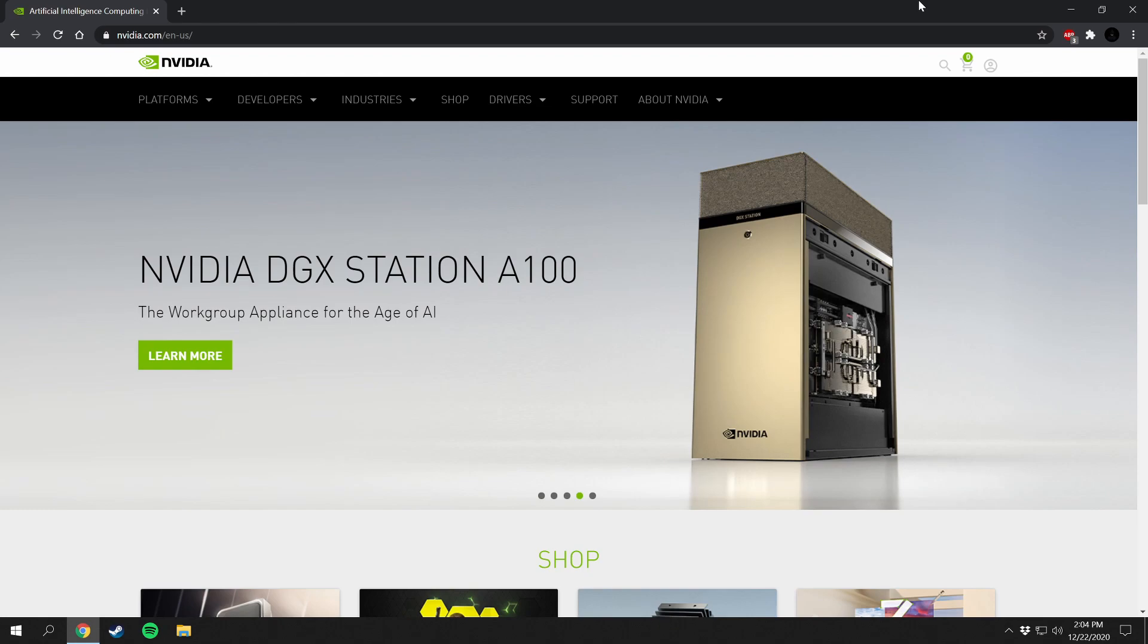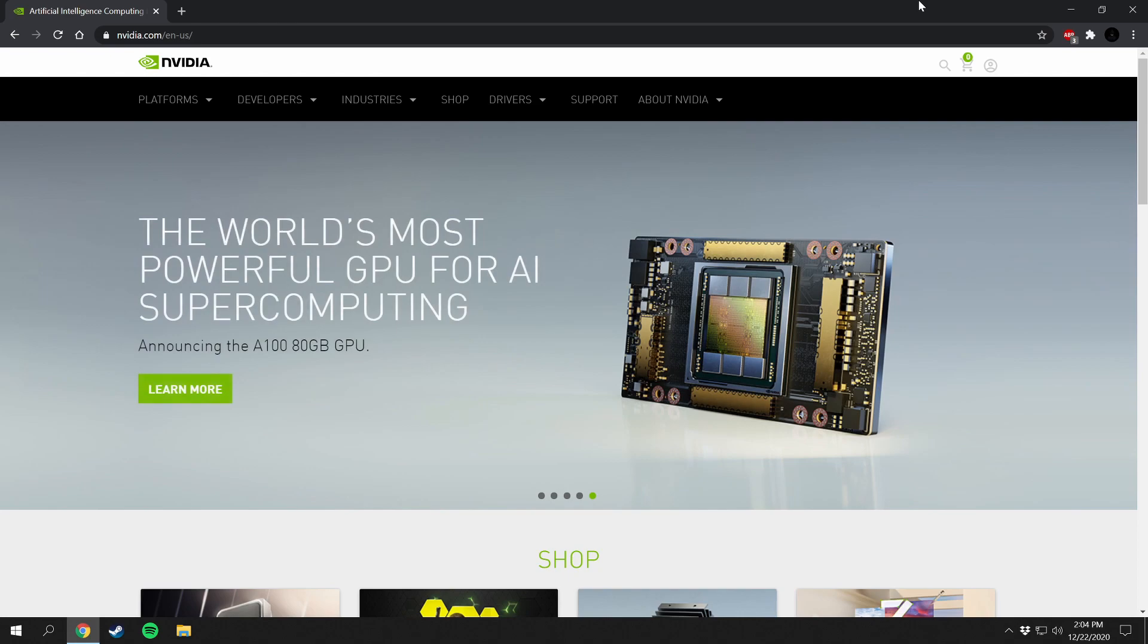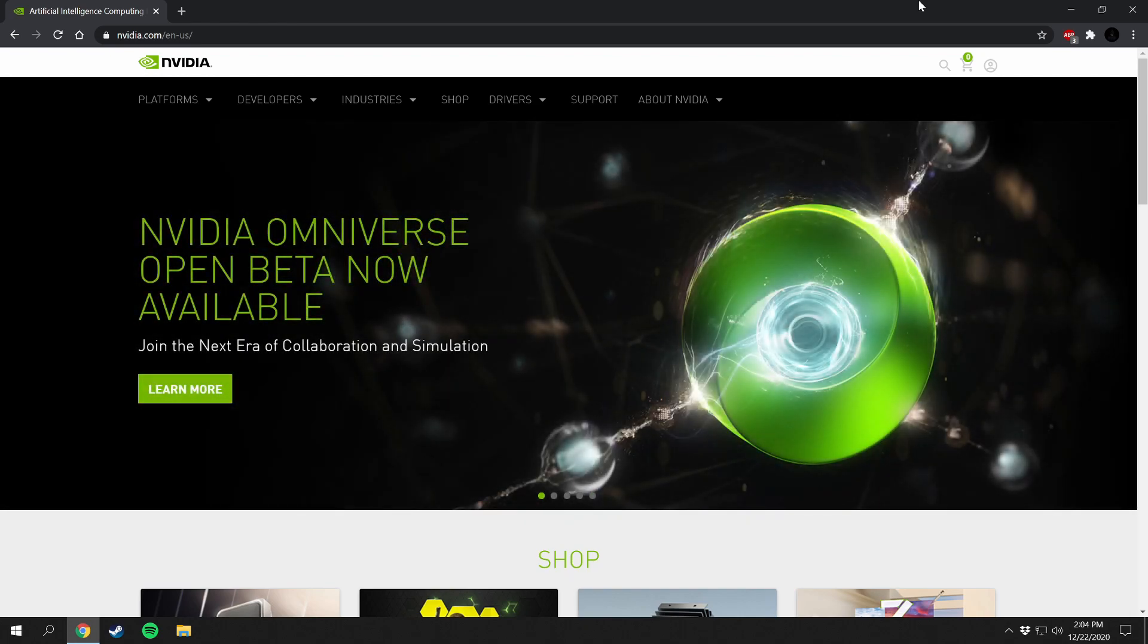Nvidia also provides the ability to optimize your games that you play on that computer so that you can optimize the settings available for your specific graphics card.